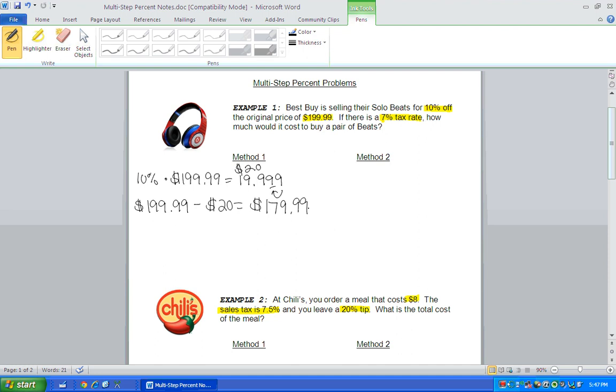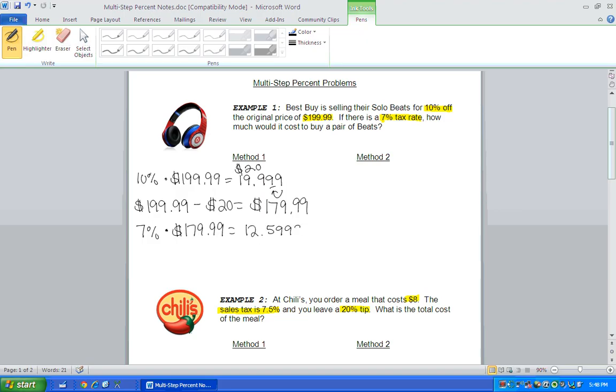All right, but there's a 7% tax rate. So now we have to find 7% of our new price, and when you type that into your calculator, you're going to get $12.5993. We have to round to the nearest hundredth for money. So that 9 would round that up to $12.60.